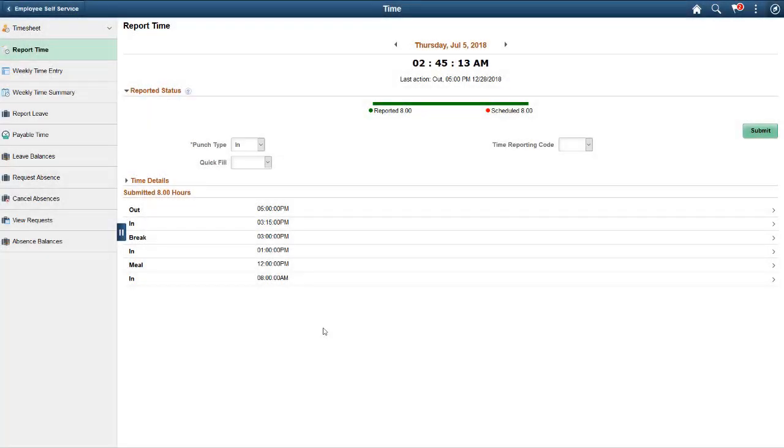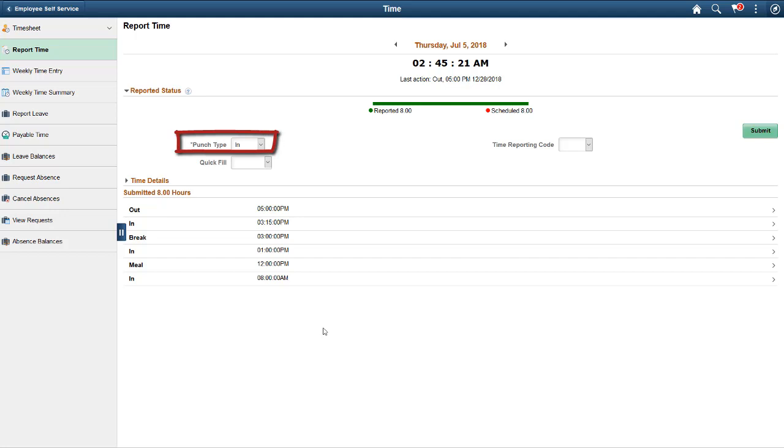Now, let's see how the Report Time page displays on a desktop system for a punch time reporter. Here, there are no punch type buttons. Instead, there's a drop-down list. You can select the punch type and save the time using the Submit button.